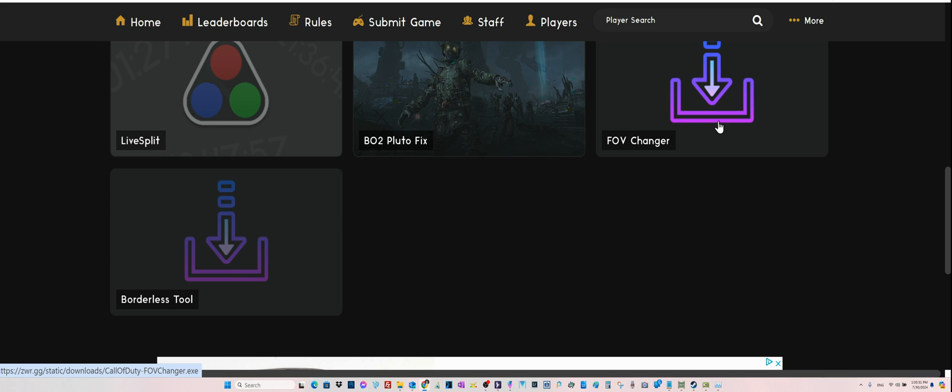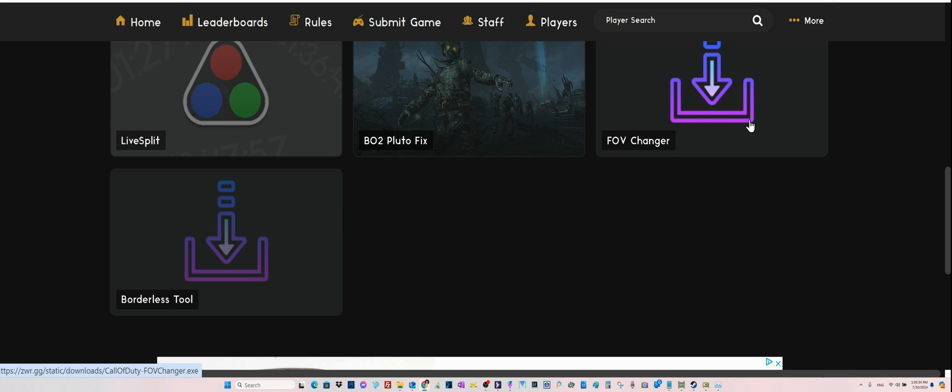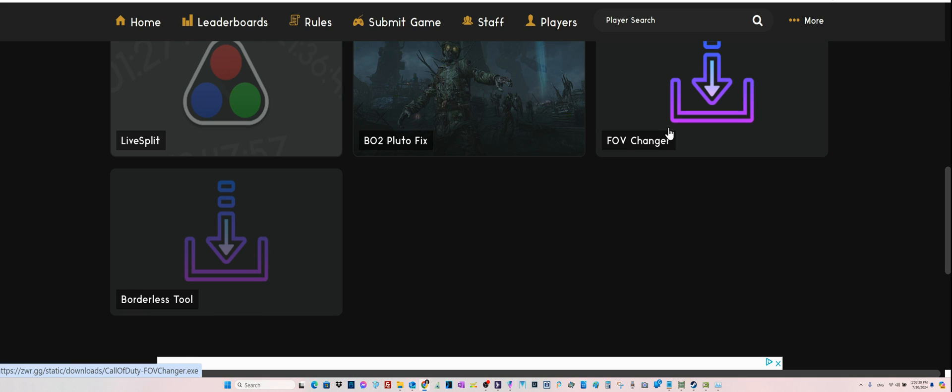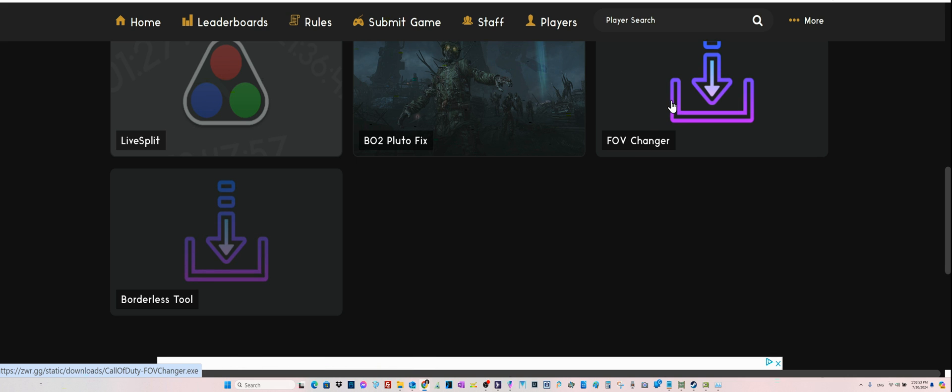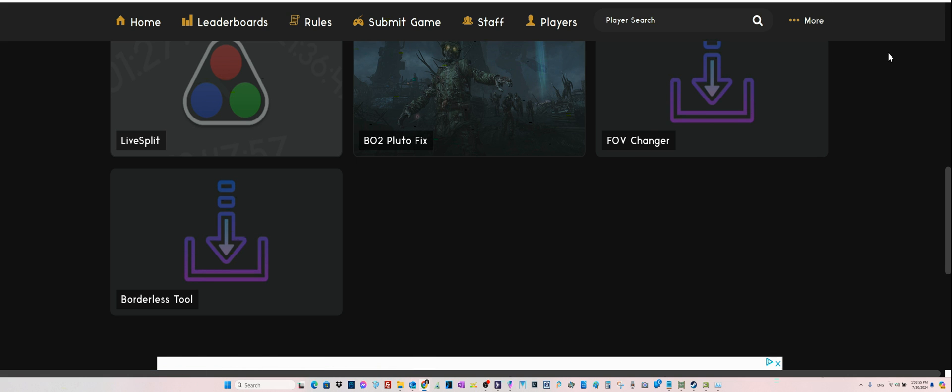Find FOV changer, field of view changer, and borderless tool. Both of them are very important in order to make the game usable, especially if you're playing on multiple screens and ultrawide. Get these programs, save them in your program files, but make copies onto your desktop so they are available readily.